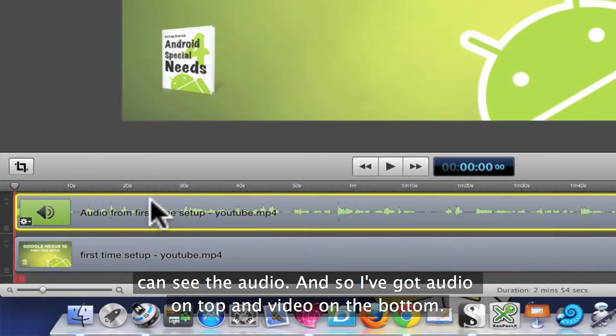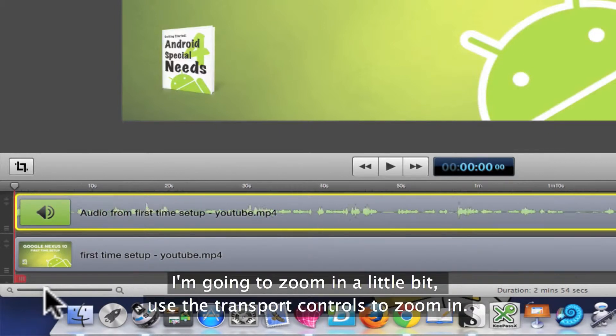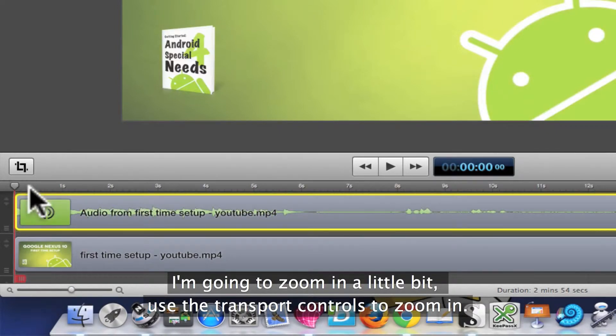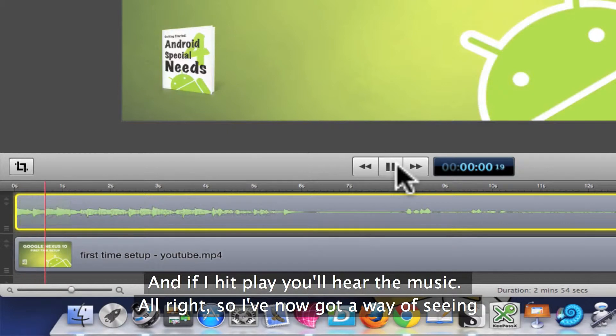I've got audio on top and video at the bottom. I'm going to zoom in a little bit using the transport controls to zoom in, and if I hit play you'll hear the music.